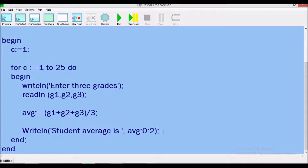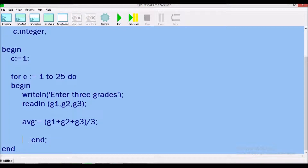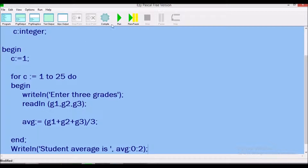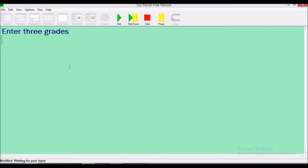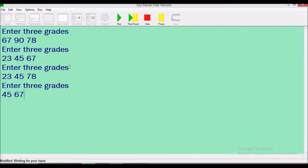If we did not include the output statement inside the loop, the user would have to enter all 25 sets of grades before seeing any output, and then the system would only display the average for the last student. To demonstrate: removing the output from the loop, we would continue entering grades one, two, three, four, five — all the way to 25 — and only then would it output the last average.